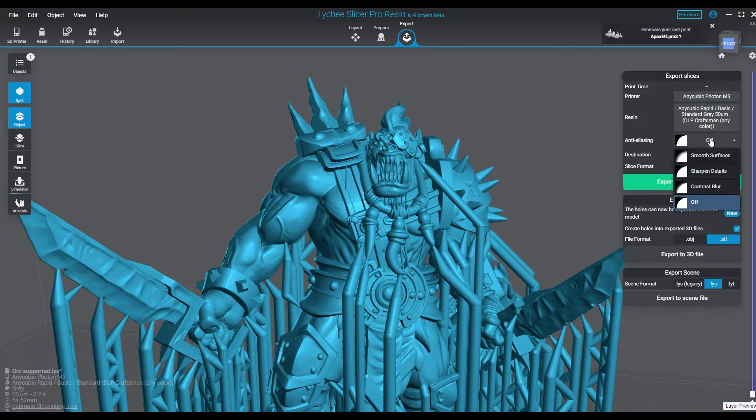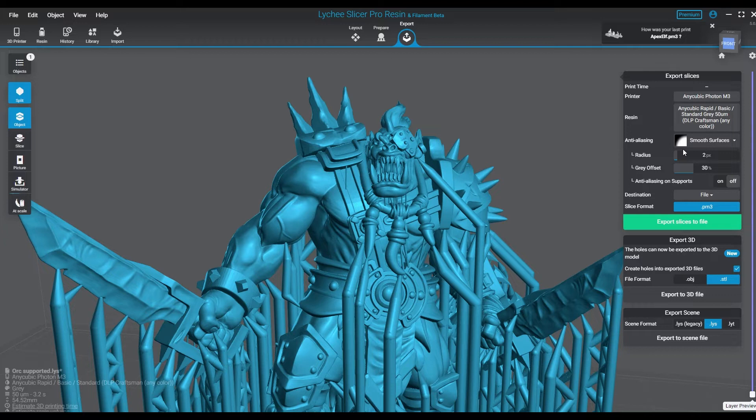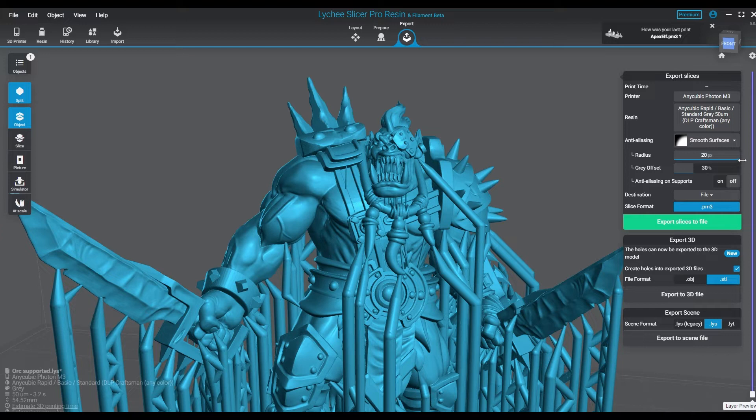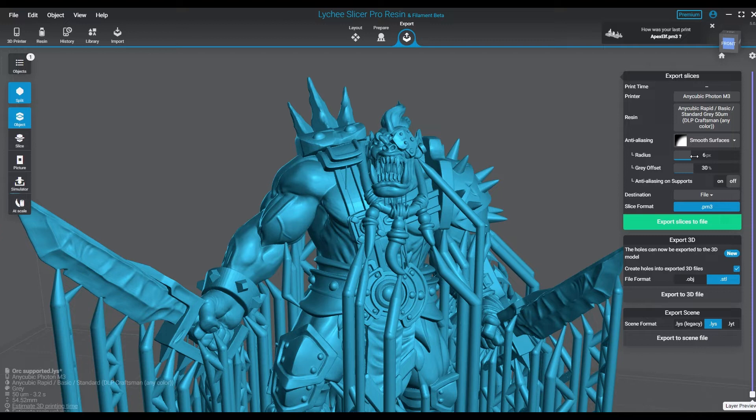The first type of setting in Lychee is Smooth Surfaces. This has a radius of pretty much one or zero pixels all the way up to 20, and of course you can adjust the gray offset from anywhere from 0% up to 100%. Now the thing with this is this will definitely get you a smoother surface, but it's also going to blur the details more than the traditional anti-aliasing I use or none at all.